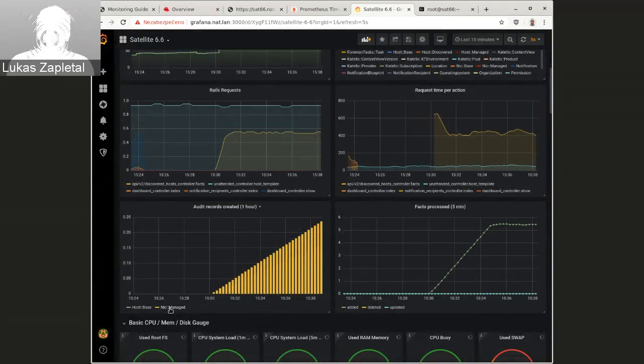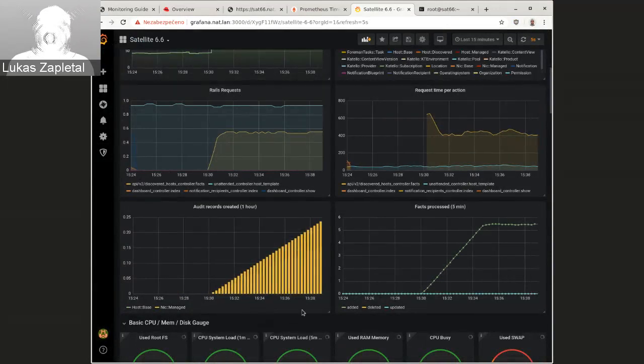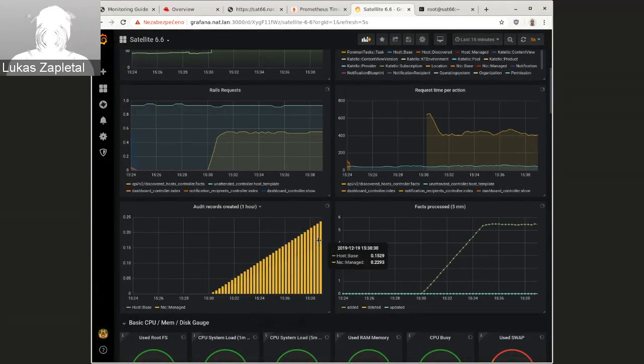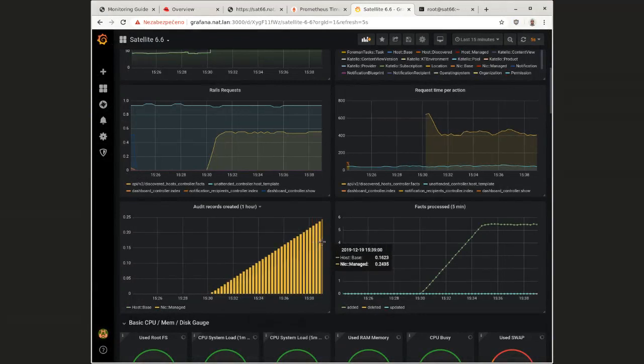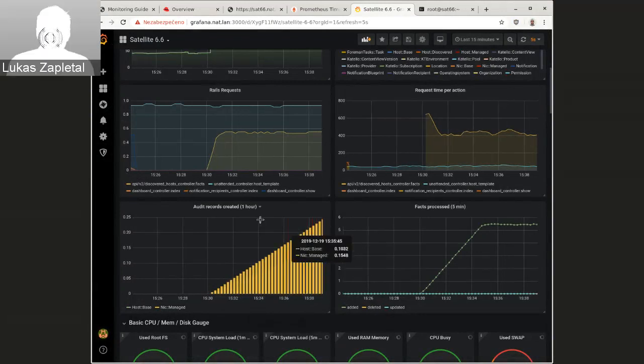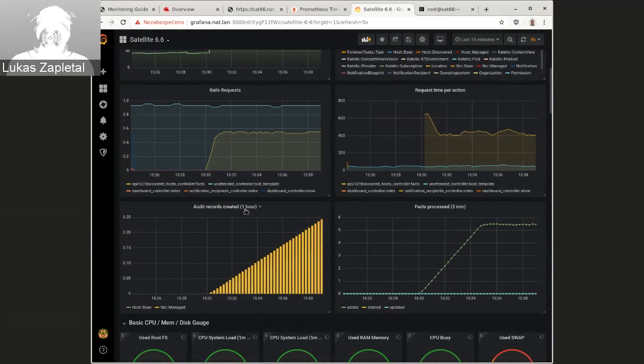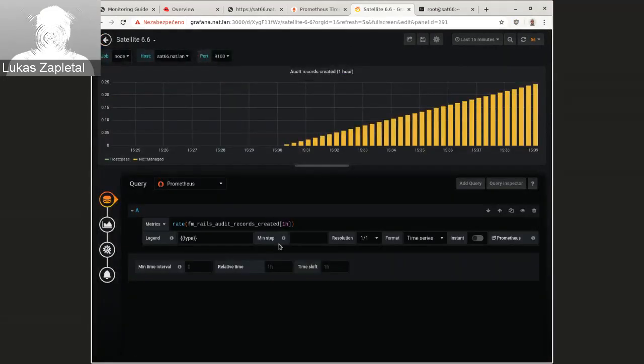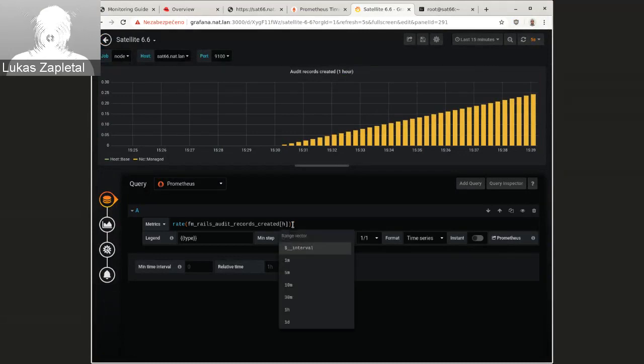So like this is network interface. Oh, this is per one hour. So maybe that's the reason why it's increasing. If I do this per five seconds, let's say it should stabilize.